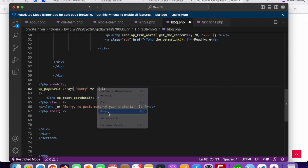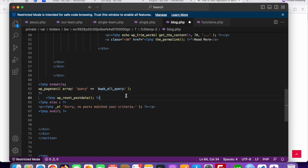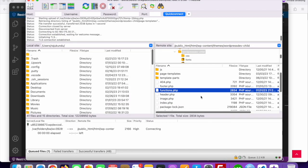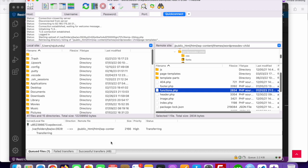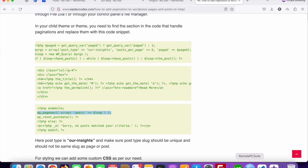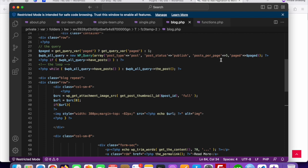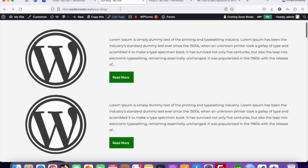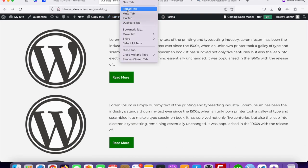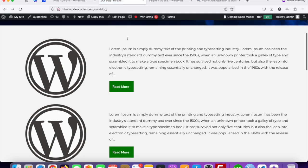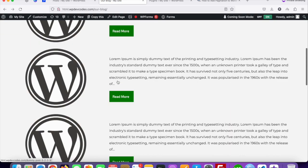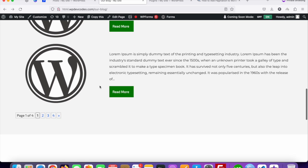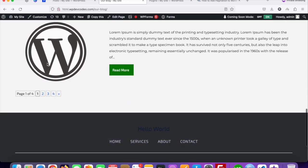Once done, save the changes and upload to the server. The functionality we set displays only five posts per page. Go to your website and reload the page — you can see post one, two, three, four, five, and after that the pagination appears.